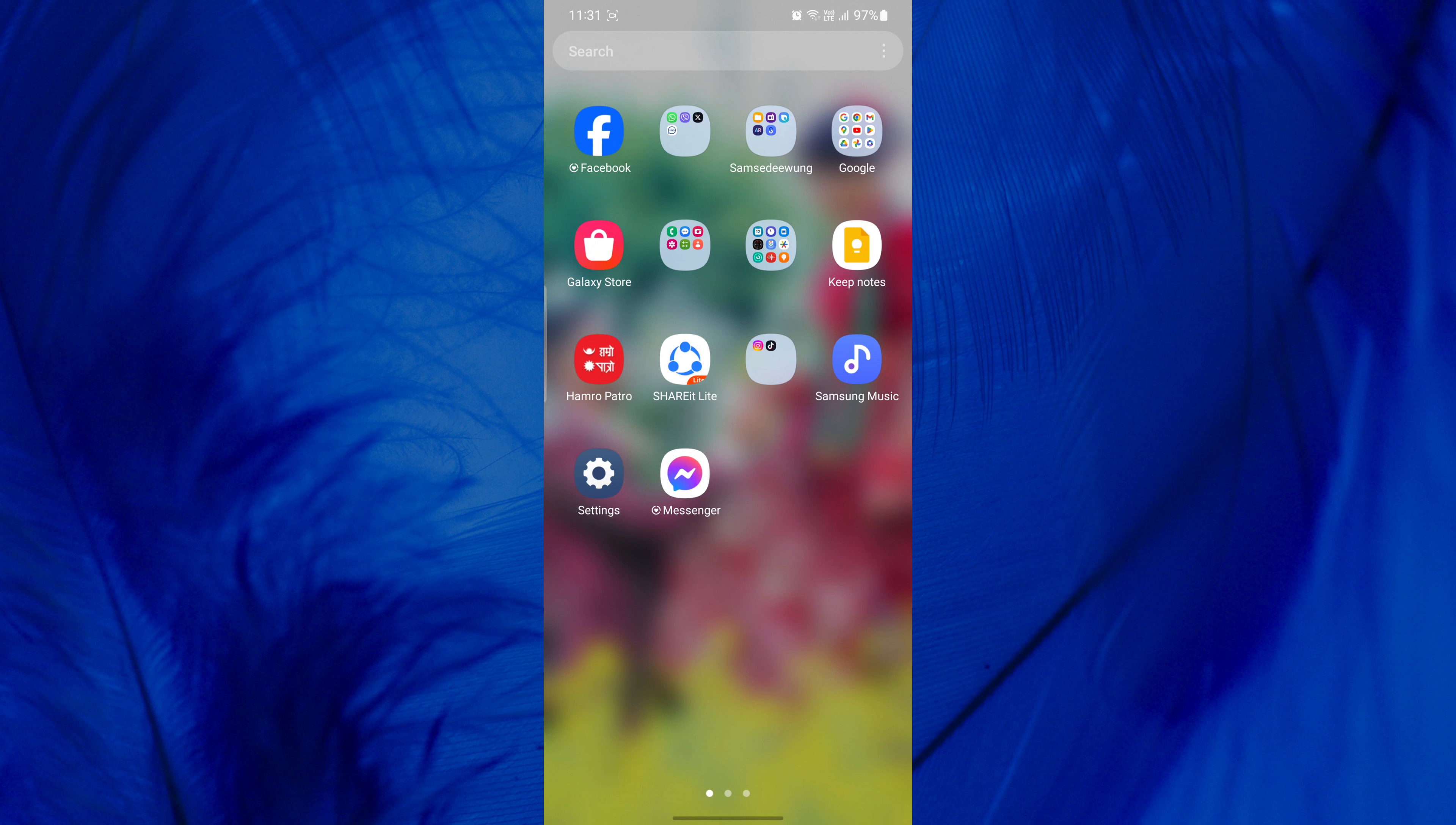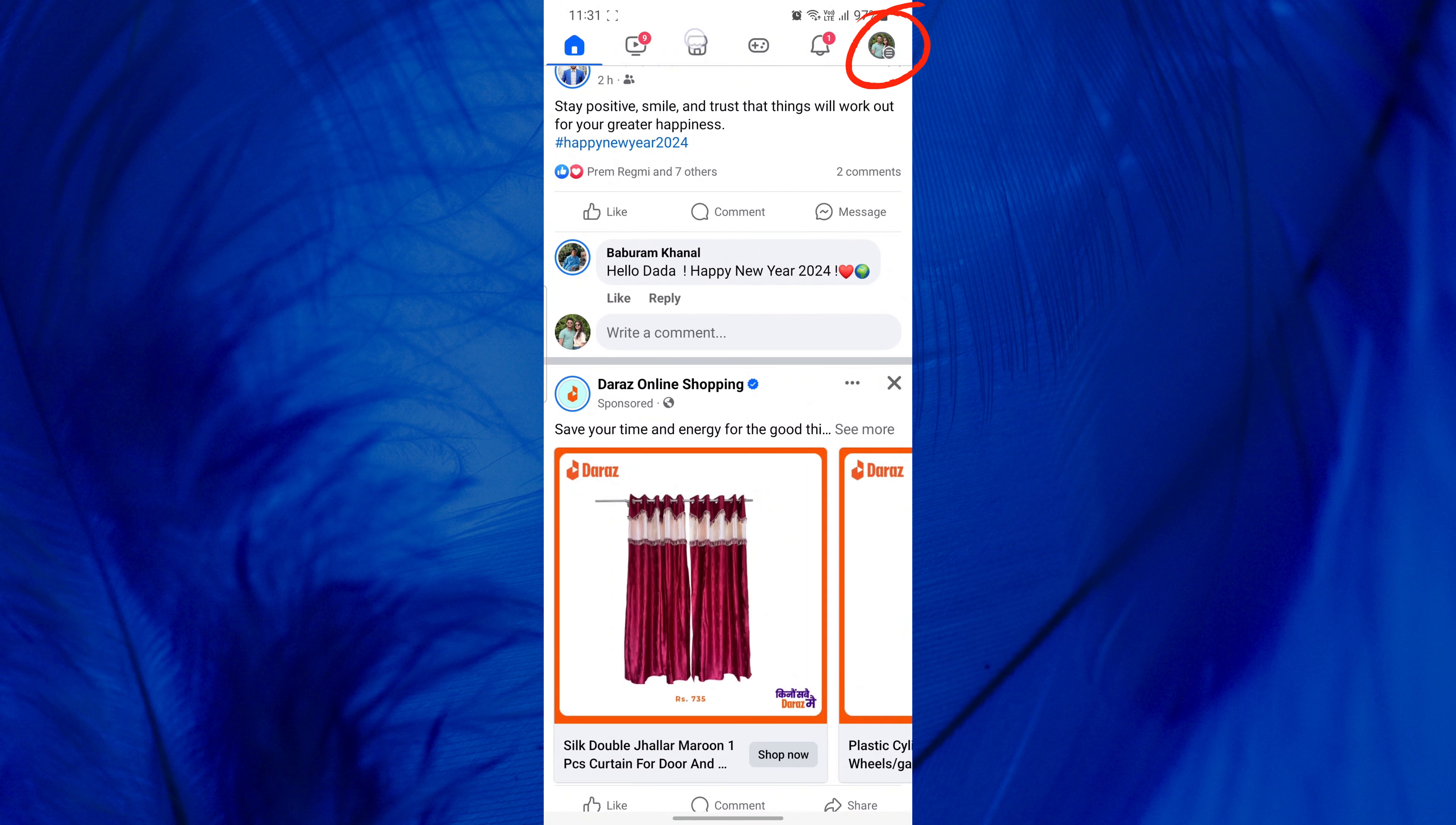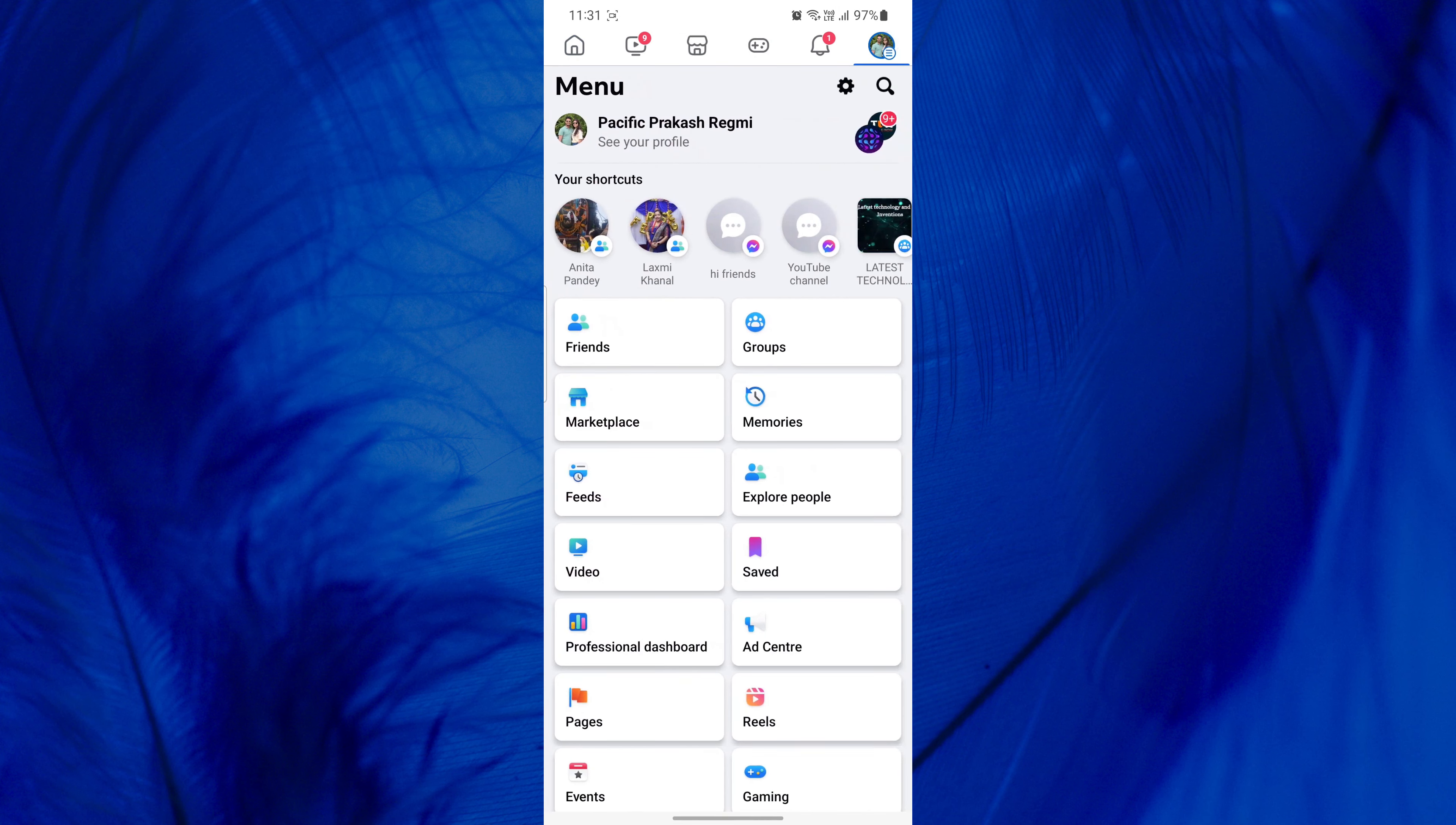To cancel a sent friend request on Facebook, first open the Facebook app on your mobile device. Now look for the three horizontal lines and tap on it. On an iPhone, you'll find this icon in the bottom right corner. For other devices, it's in the top right corner.